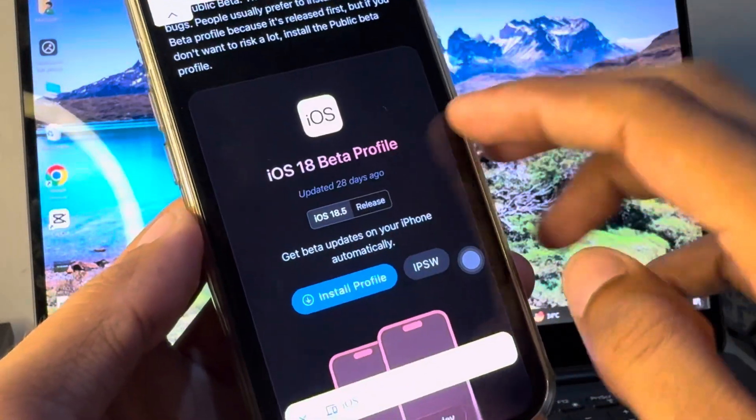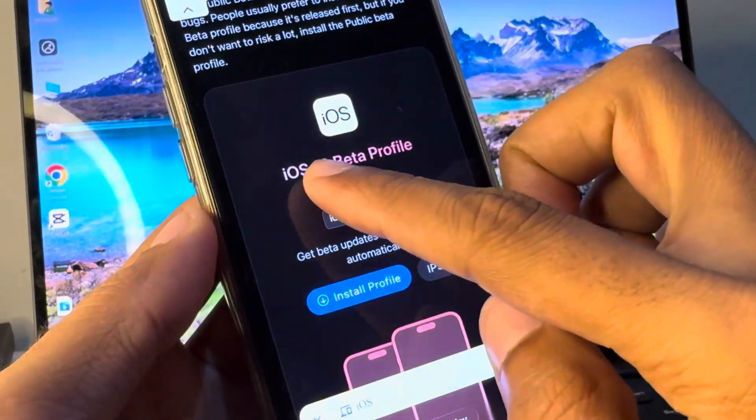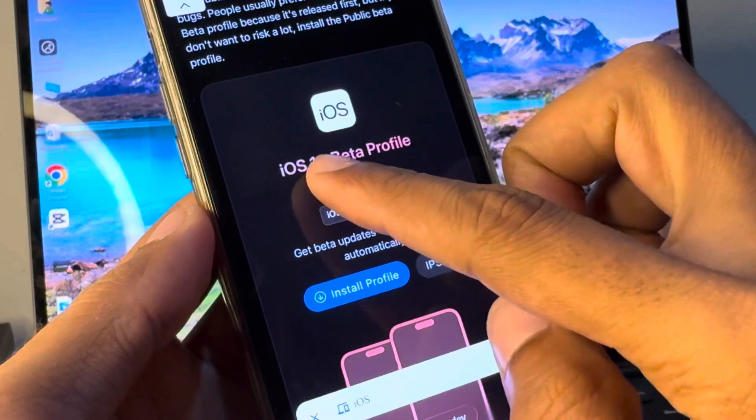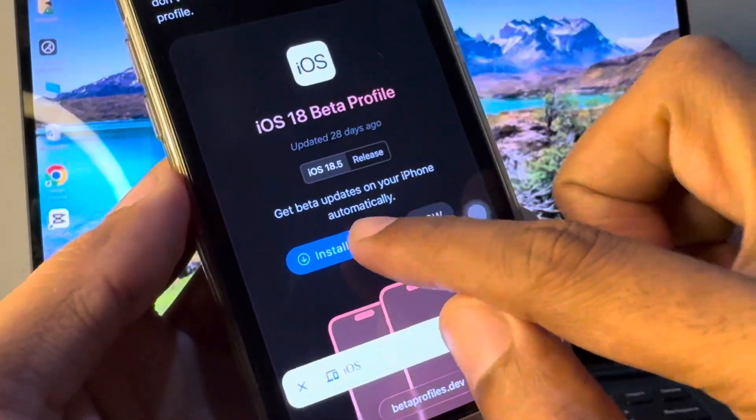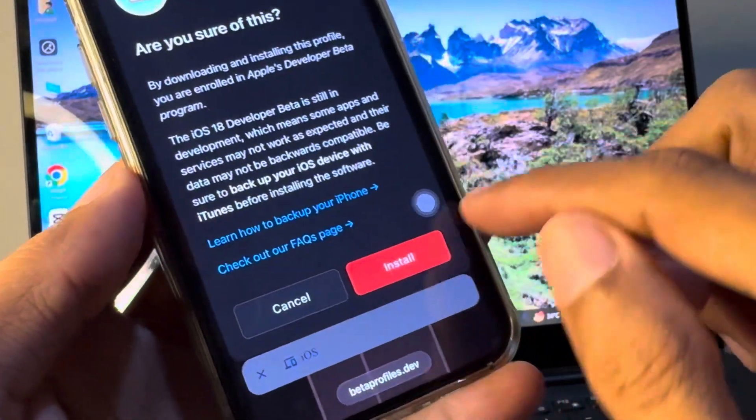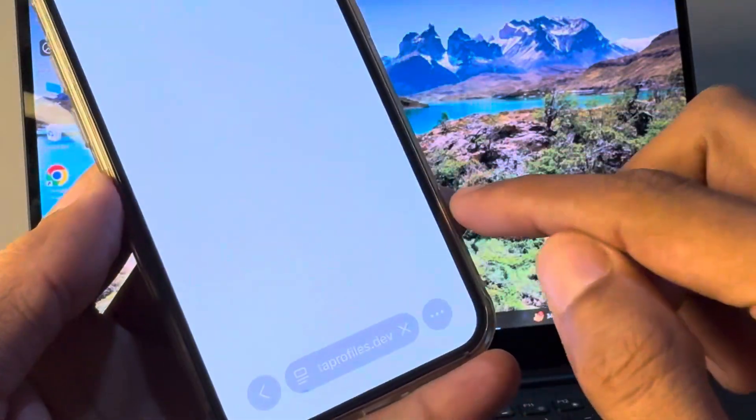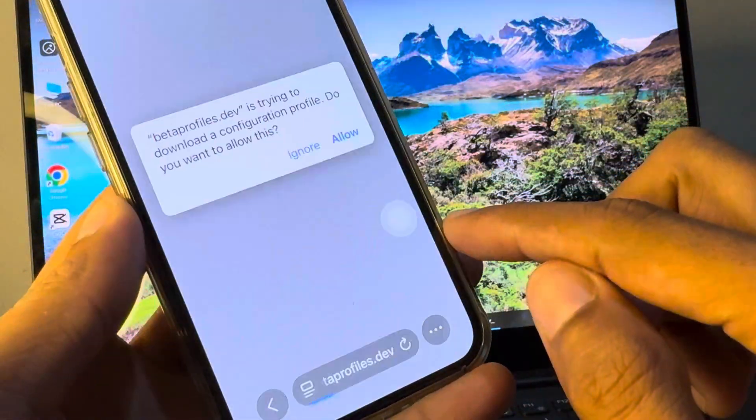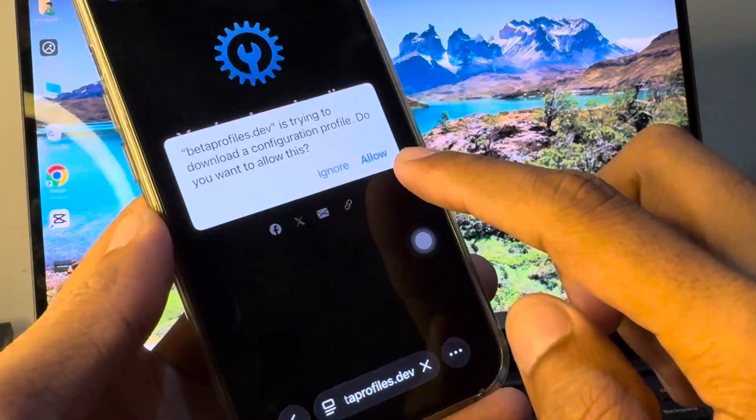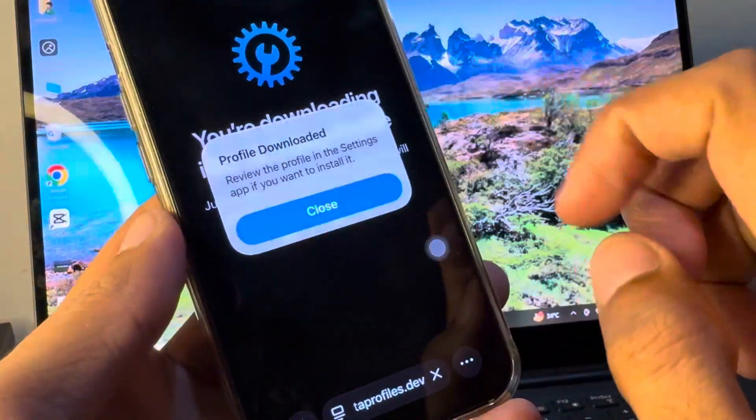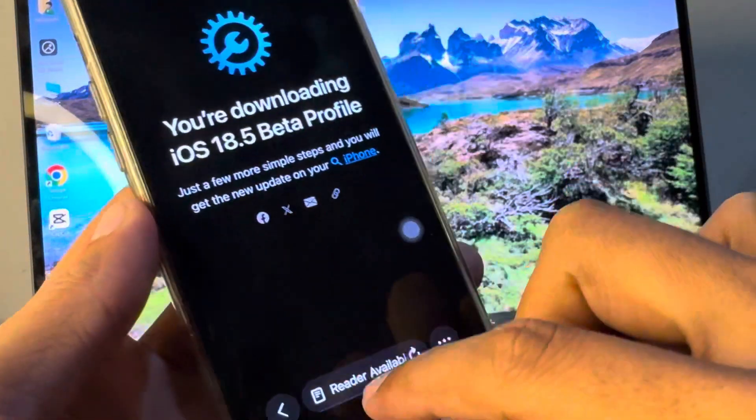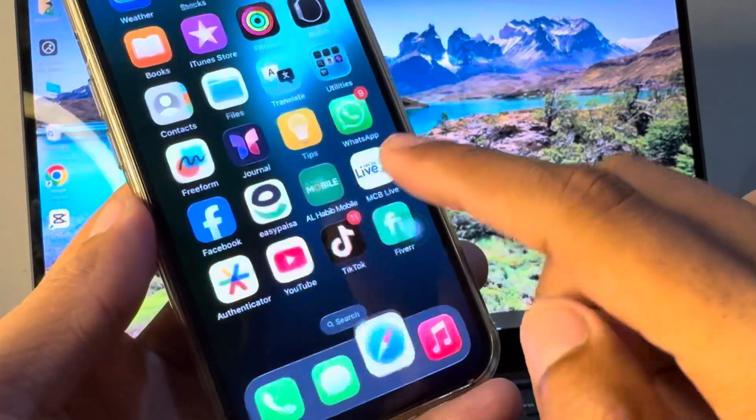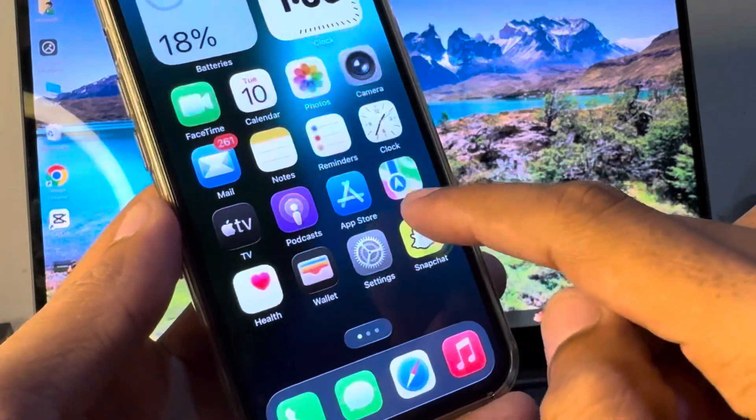Click on it and here is the profile that is iOS 18 beta profile. Simply you have to click on Install Profile. Click on Install and after this click on Allow, and now the profile has been downloaded on settings.